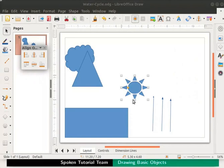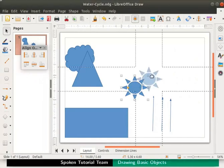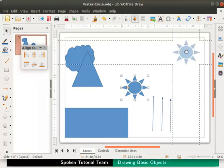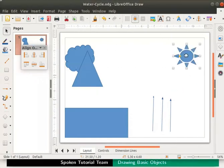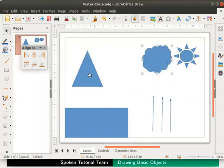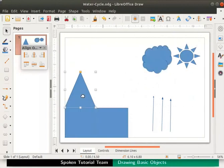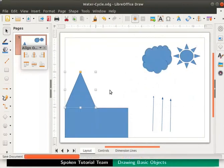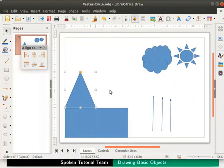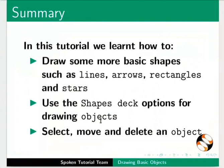Now let us move the objects to their correct positions as per our sample drawing. Save and close the file. This brings us to the end of this tutorial.